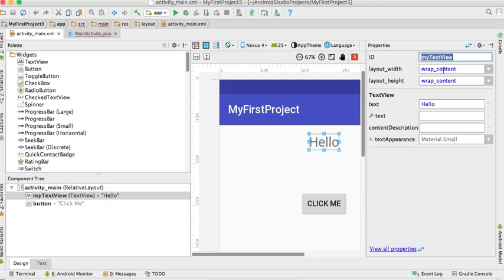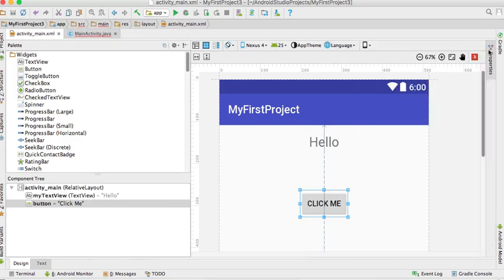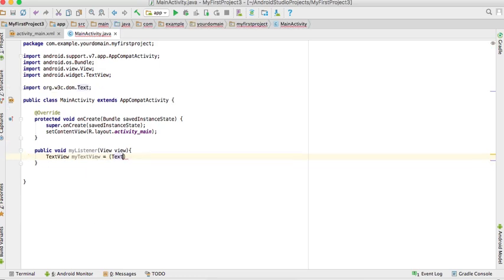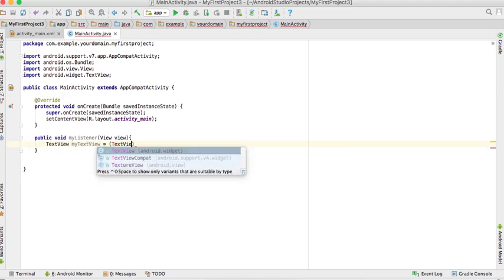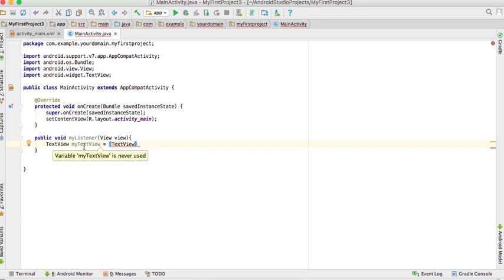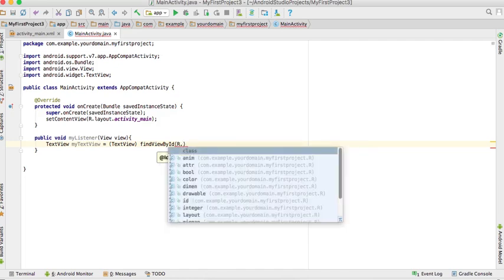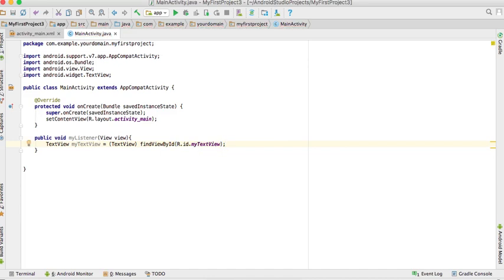The ID is for the button. We need to cast it. The view class, we have to cast the text view. The method findViewById will get the text view reference. The resource ID is 'my text view'. Now we can call setText with the text 'You clicked'.